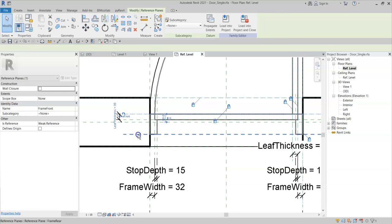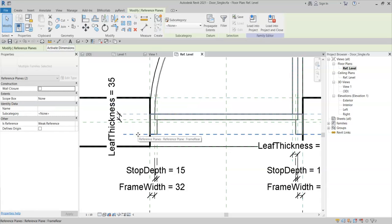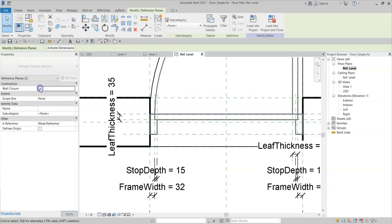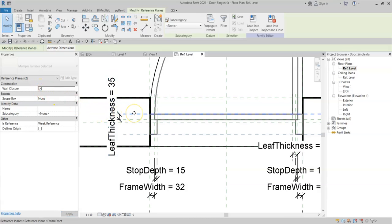If I select both of these reference planes using the control button on the keyboard, there is a property under the construction group called wall closure. If I now tick this property for these two reference planes.